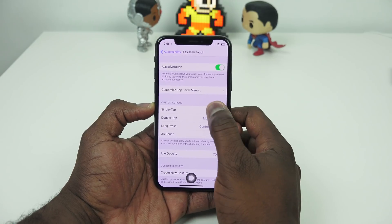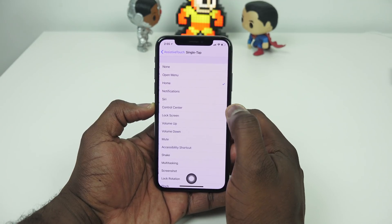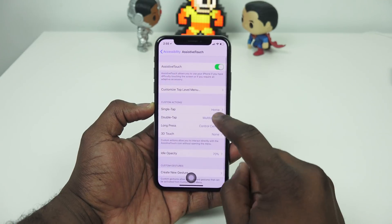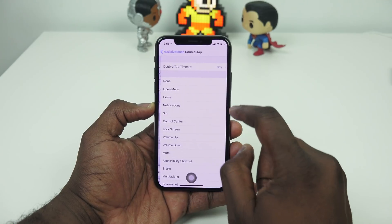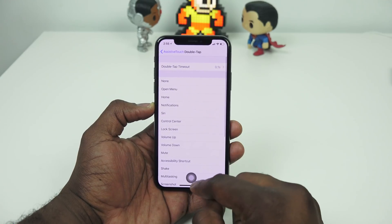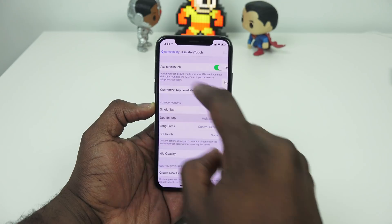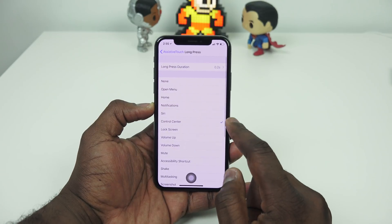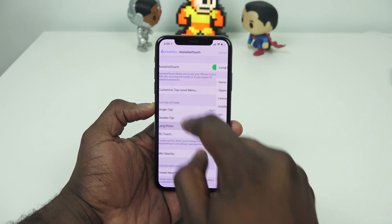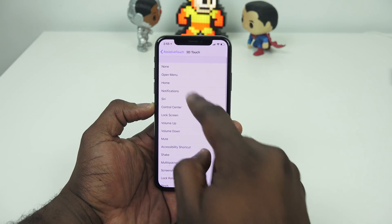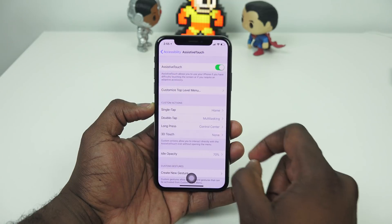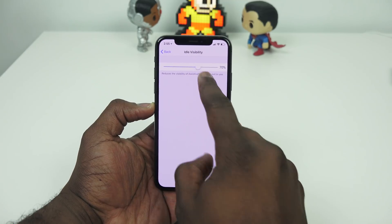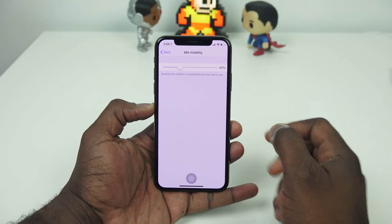Now you can customize each button tap. Single tap for me is customized as home. Double tap is my multitask. Long press — and you can customize the timing — long press is my notification center. 3D touch is something else. You can customize a lot of things, including restart as well.